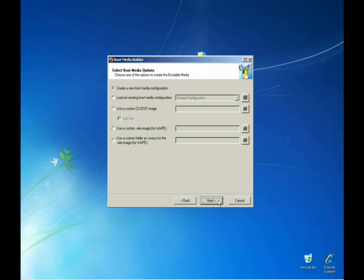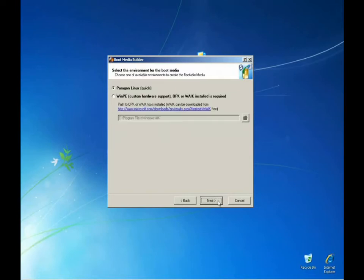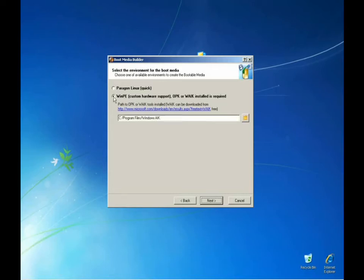After the welcome screen, we will select to create a new boot media configuration. There are 2 boot up environments that we can select. One of them is a Linux base, based off of Linux SUSE 10.2. The next is a Windows pre-installation environment, based from WAIK or Windows Automated Installation Kit, which is required to create the WinPE environment. With this advanced media, we can support virtually any hardware with Windows drivers.